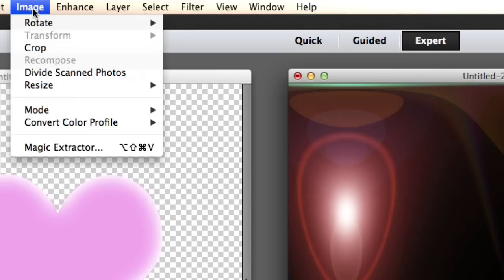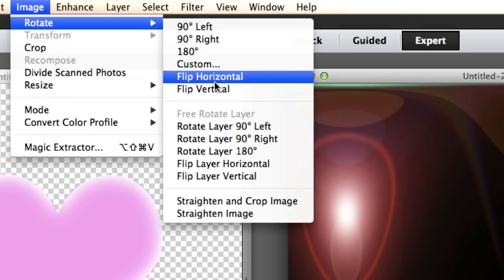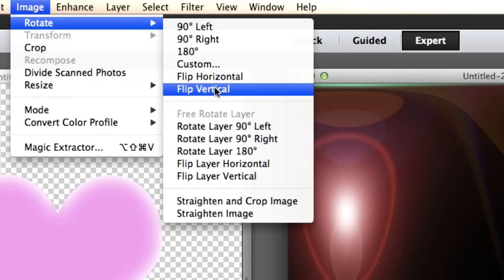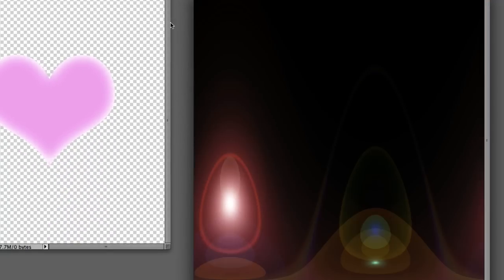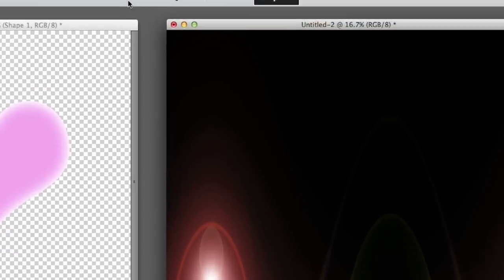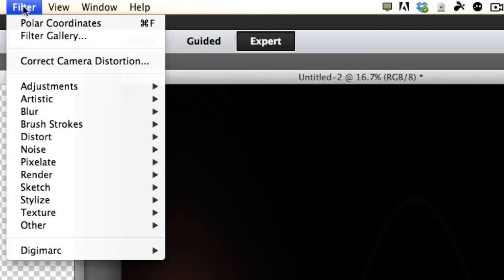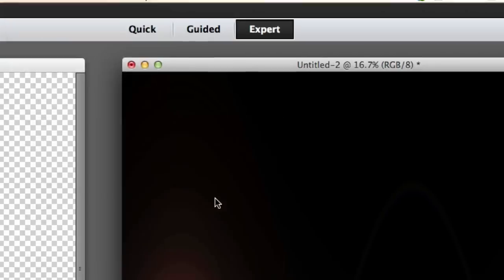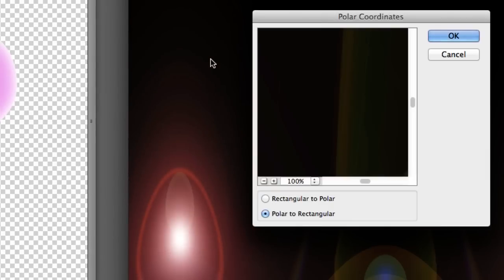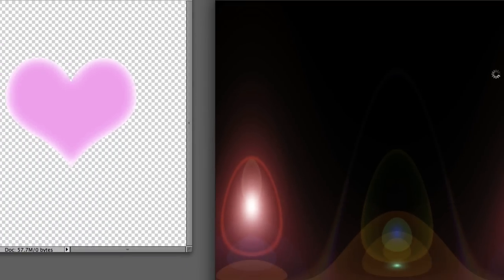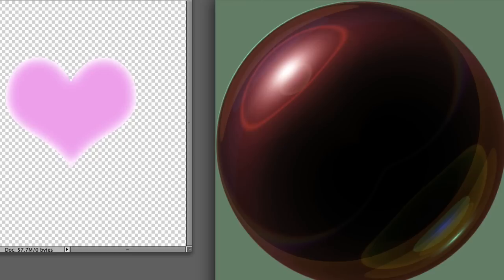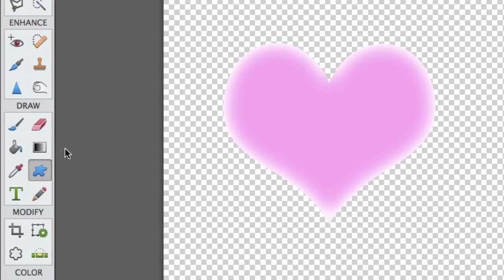Alright, now we're going to Image, Rotate, and Flip Vertical. OK, and we're going to go back to Filter, Distort, and Polar Coordinates. And this time we're going to select rectangular to polar and click OK. Look at that! A black bowling ball!